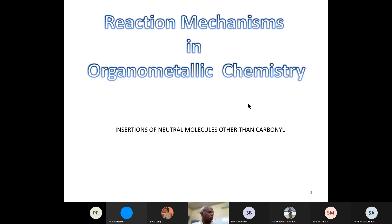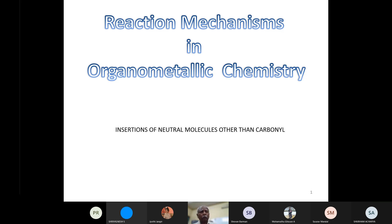Let's start today's class. Today's class is a slight deviation from what we discussed in the previous class. We are continuing the topic of studying reactions in organometallic chemistry. And if you remember, I told you that there can be insertions into molecules other than carbonyl.